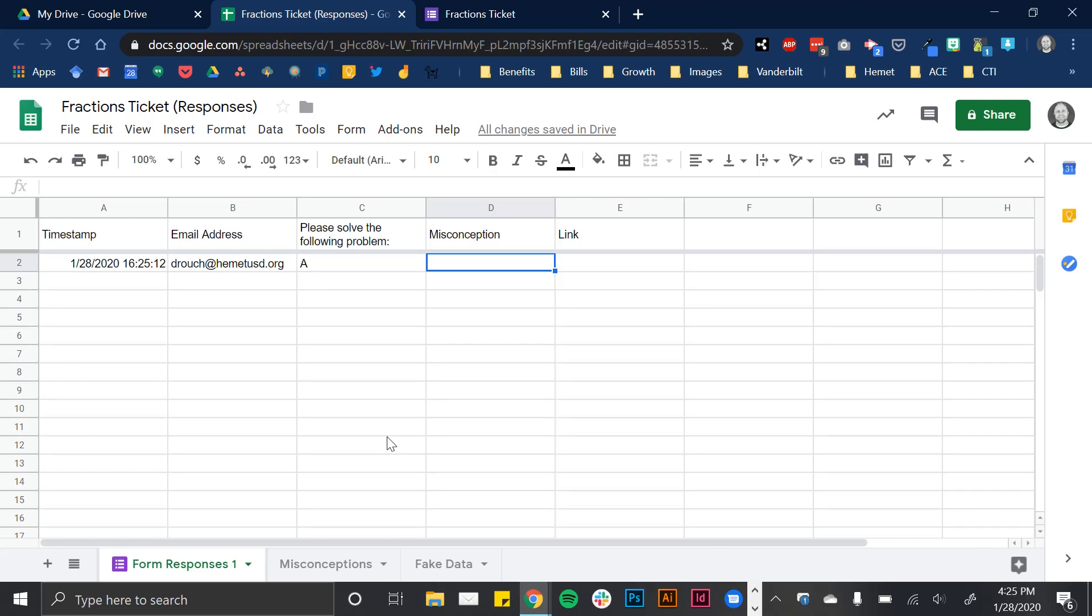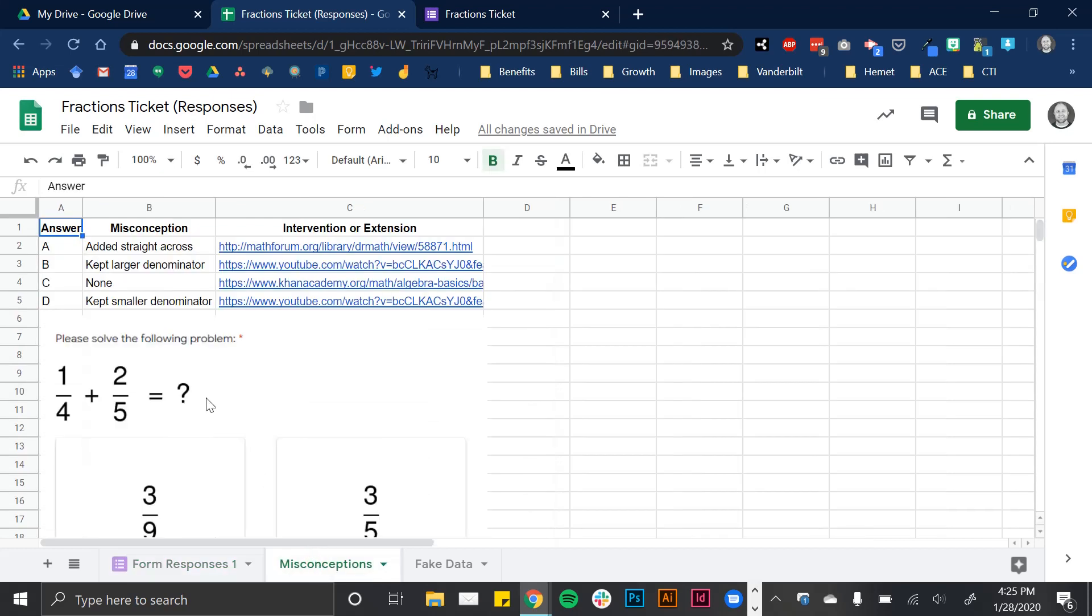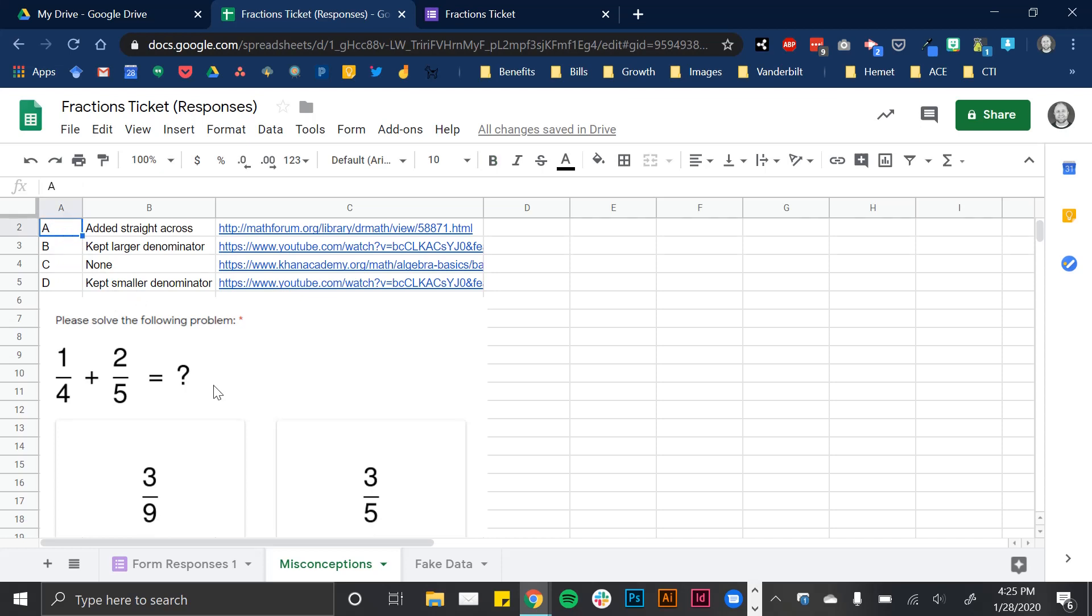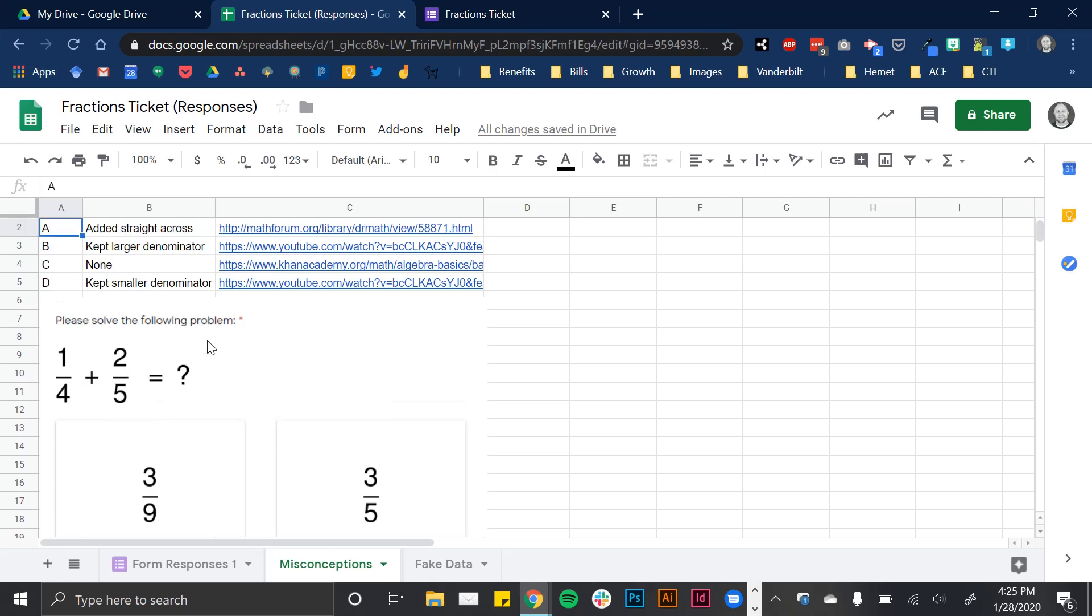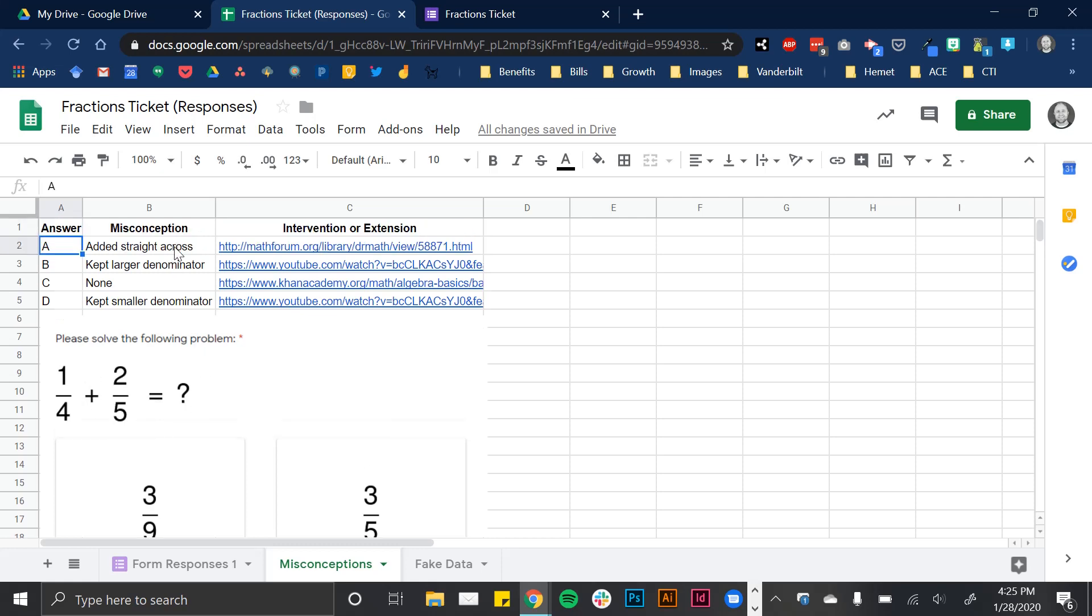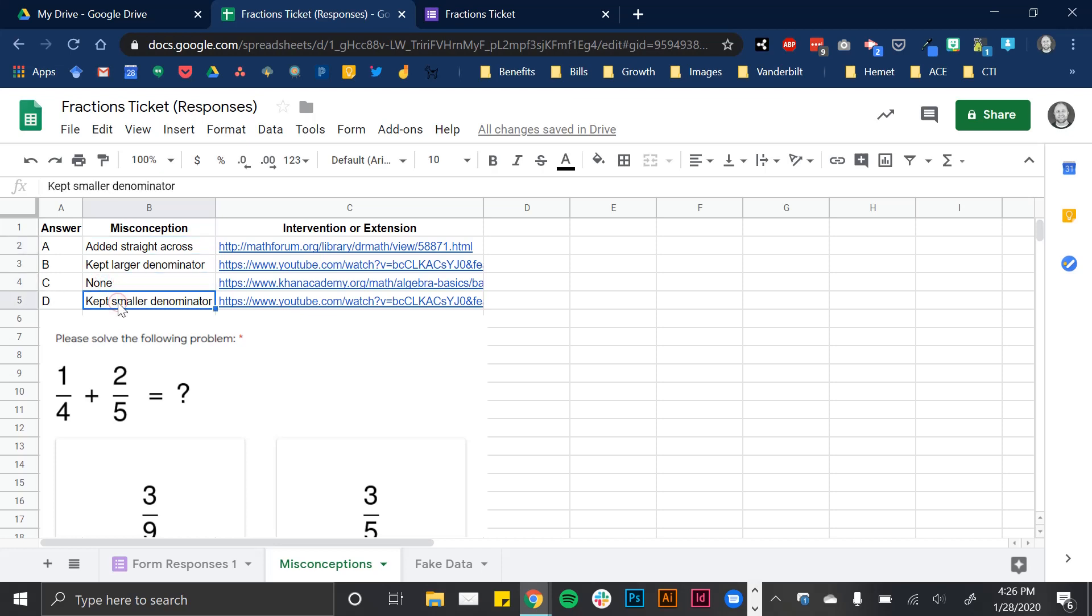So in the misconception column, I have some common misconceptions. So like I said, if a student selected answer A, that referred to the choice of three ninths. Well, they just added the numerator and then added the denominators. So the misconception here is that they added straight across. The misconception for B would be they kept the larger denominator. C was the correct answer, so there was no misconception. And D is if they added the numerators, but they kept the smaller denominator.